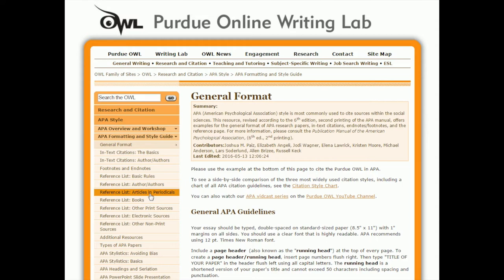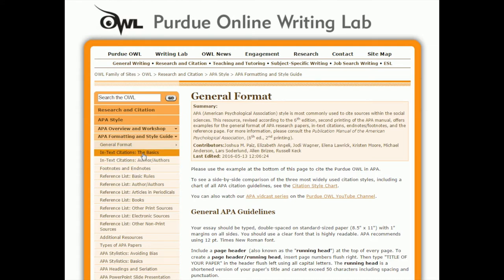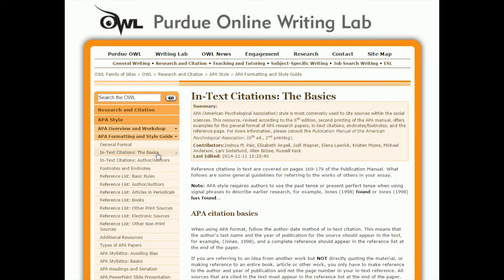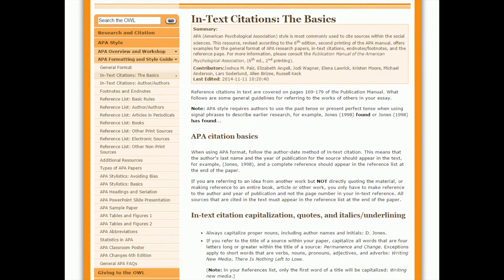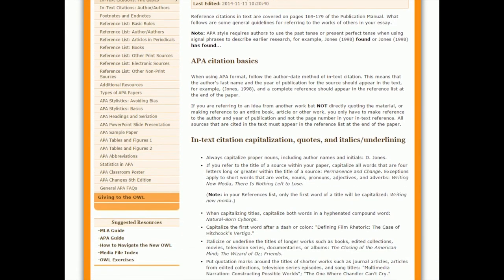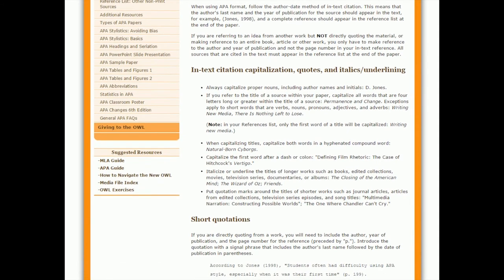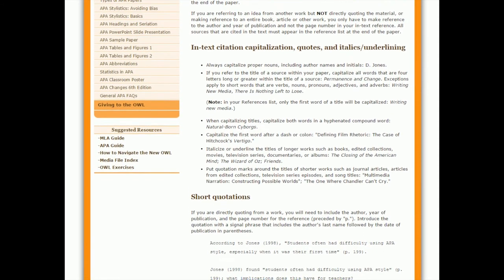In order to do the in-text citations, if you just go a little bit further up on the list, here's two options. The first one, in-text citations the basics, is going to be the first one we're going to check out. I'm going to click there and this is going to give me examples to follow for three different scenarios.